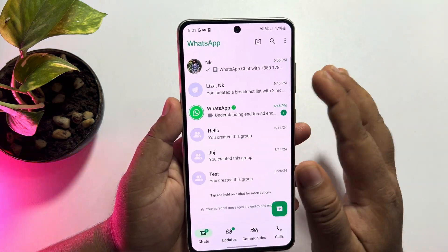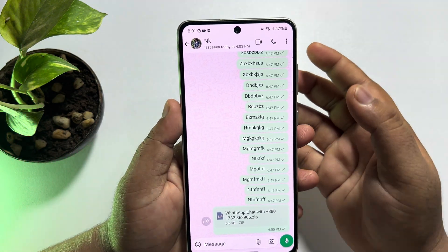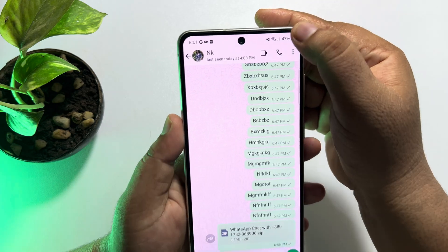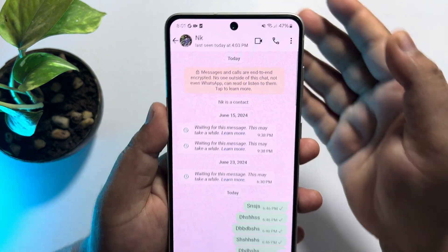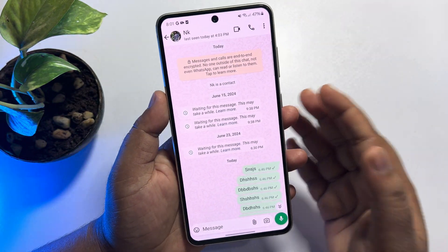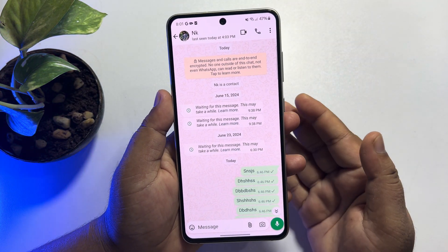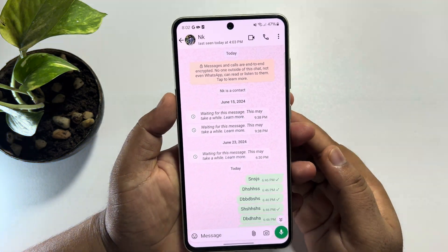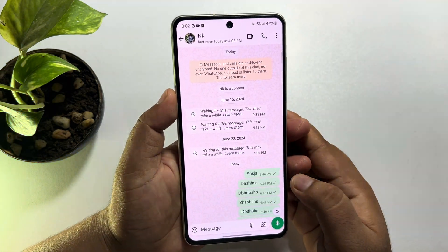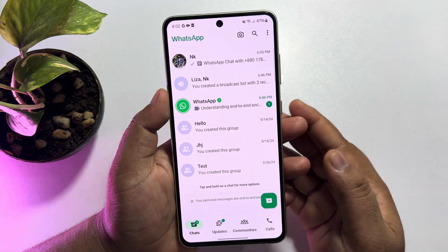If you're an iPhone user, you don't need to install a third-party app. Just open the chat and tap at the top right corner of the screen, and your old messages will load without scrolling.